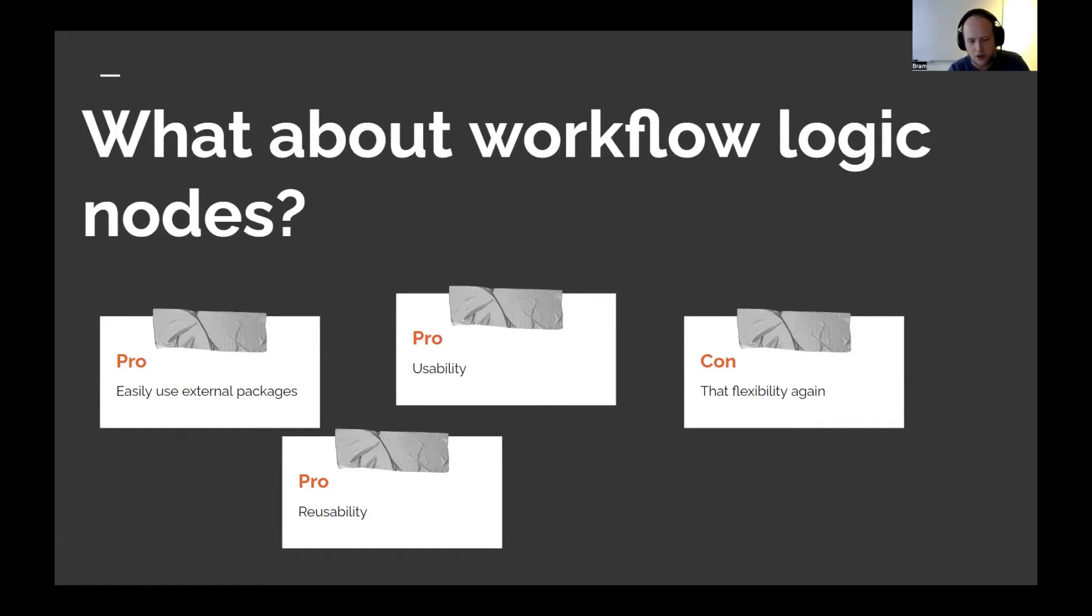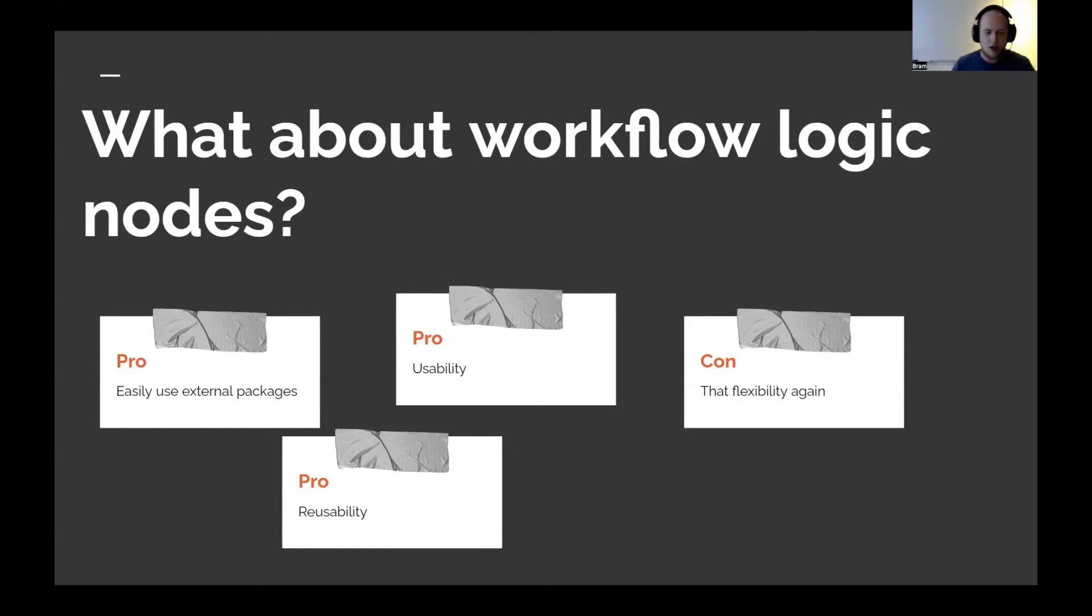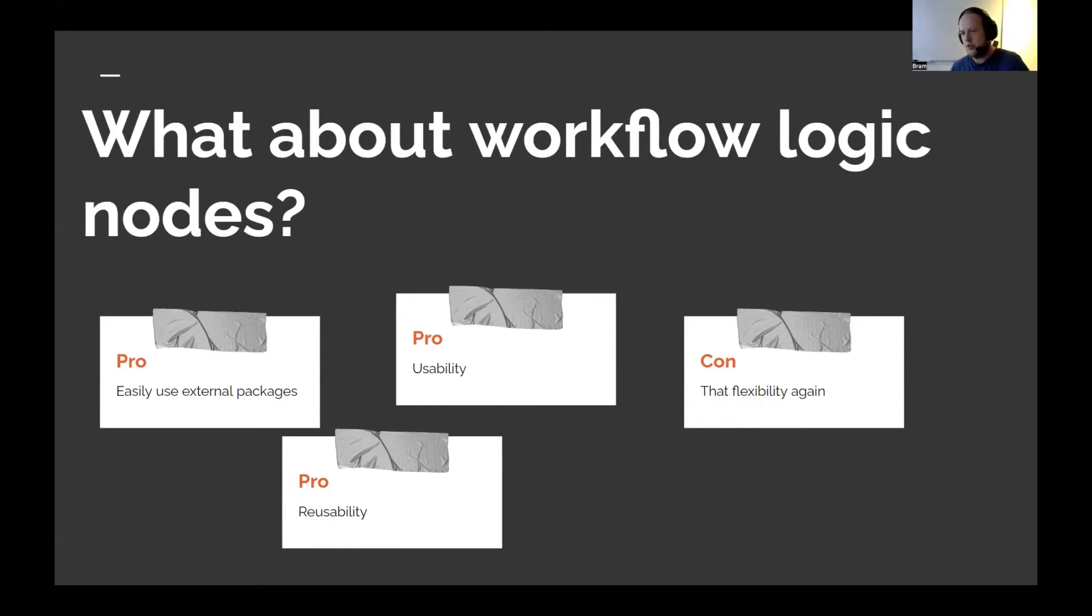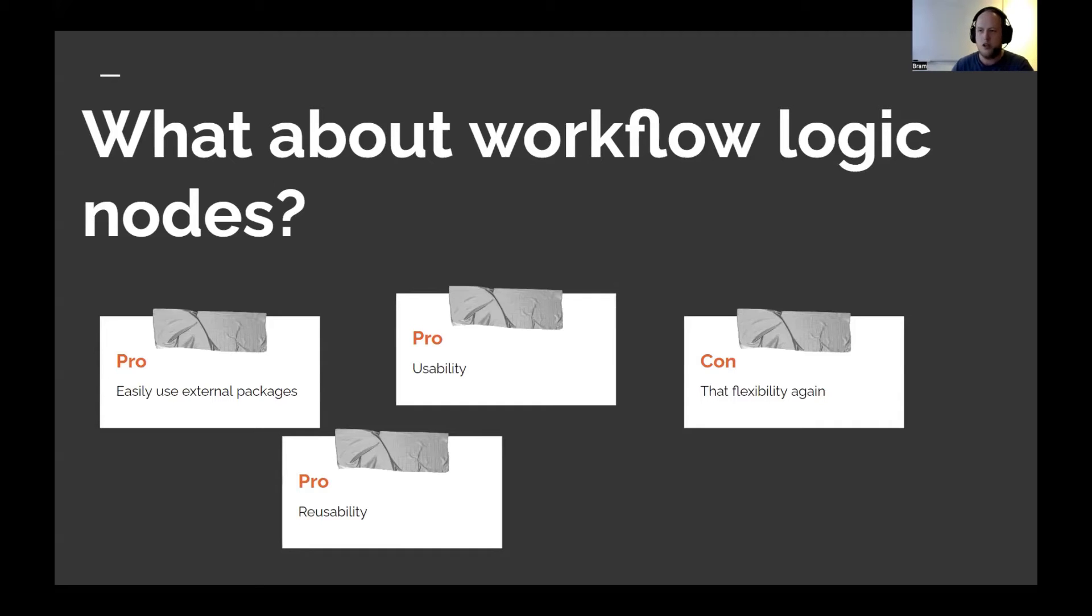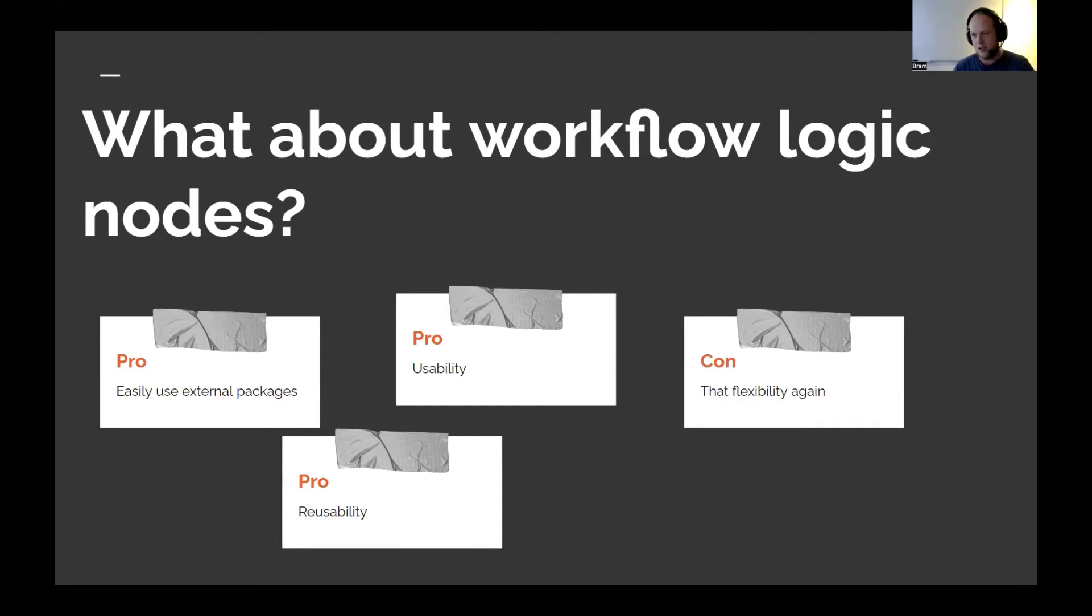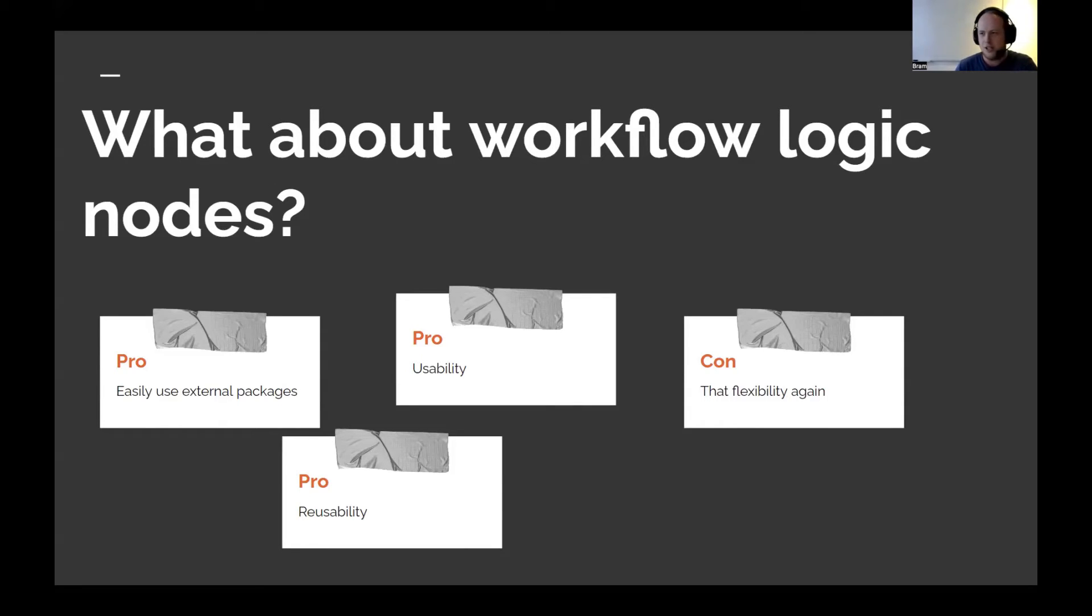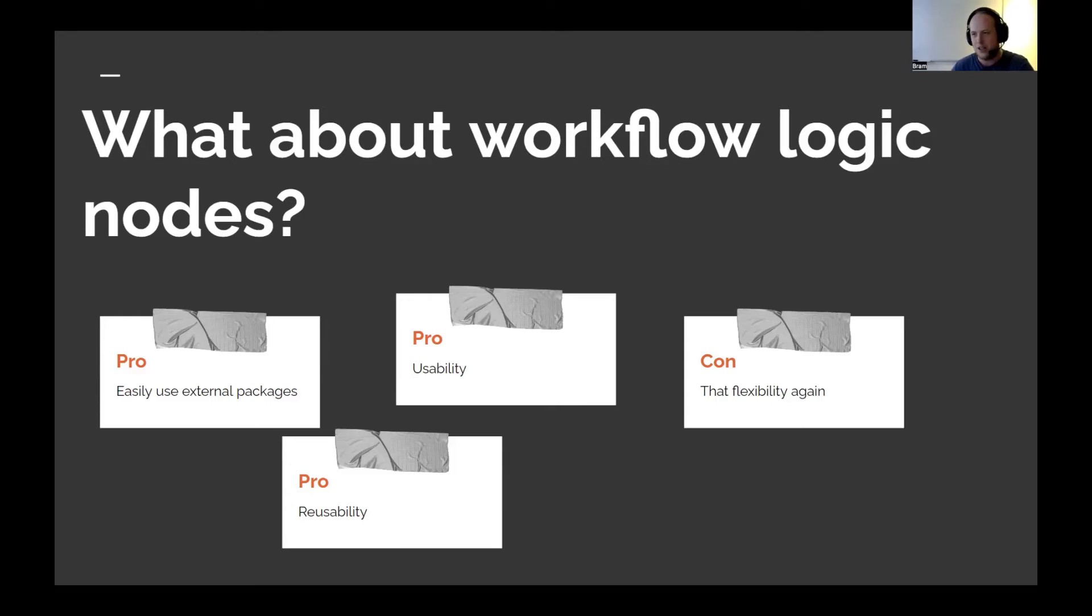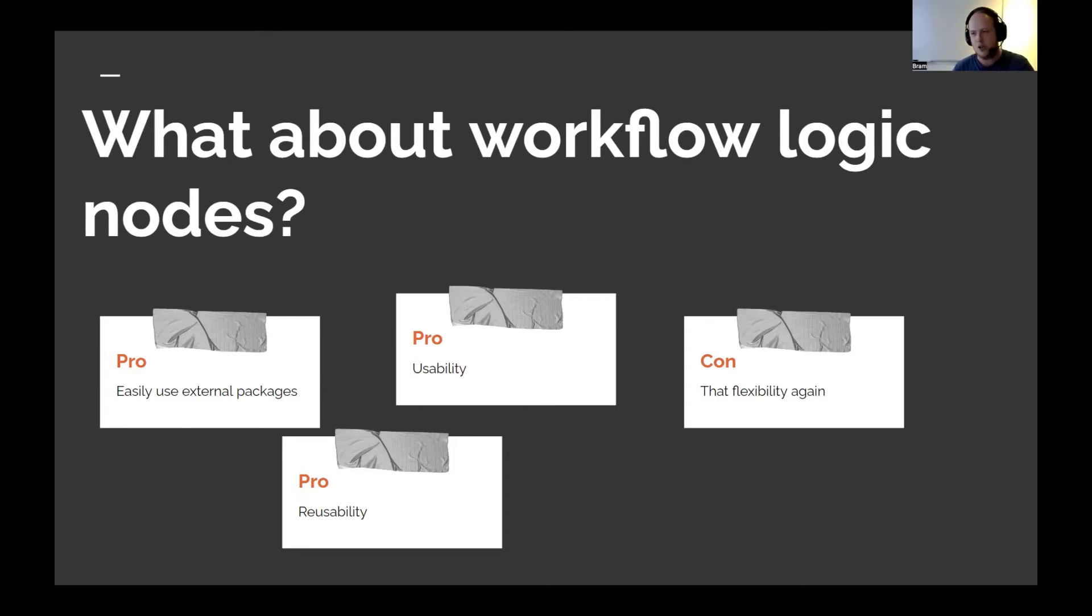And for the logic nodes, there's pretty much the same pros and cons, but you have also the reusability. If you use code with parameters that you can change and reuse somewhere, for a less technical person, having them go into the code, changing something, and then moving ahead with that, that's not going to happen probably. Or at least it will only cause issues, in my experience, which causes more time to fix it and debugging. So that's very annoying. For the logic as well, it's very nice to just create a node out of it.